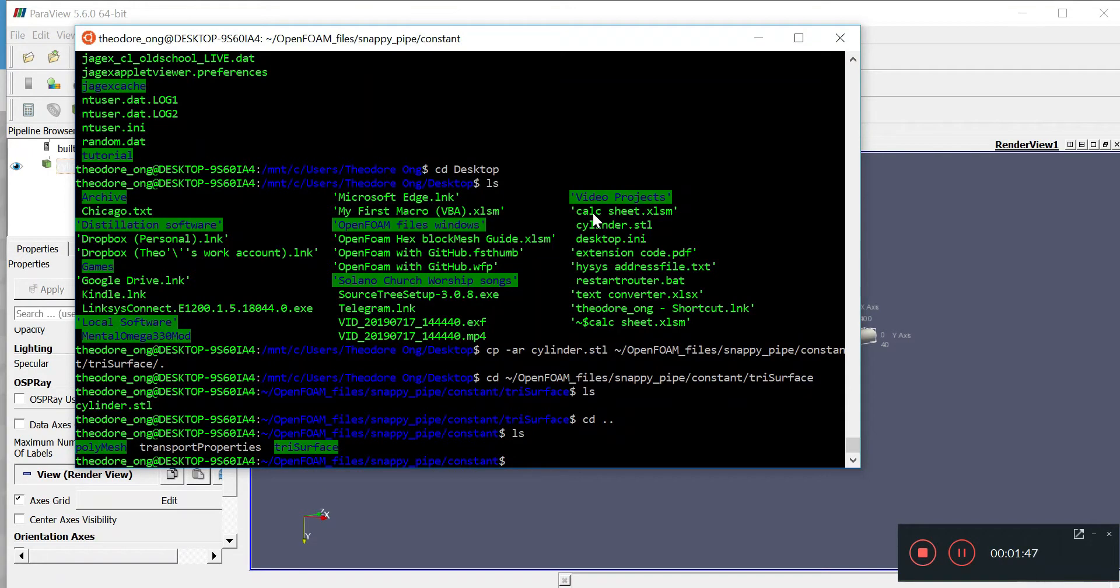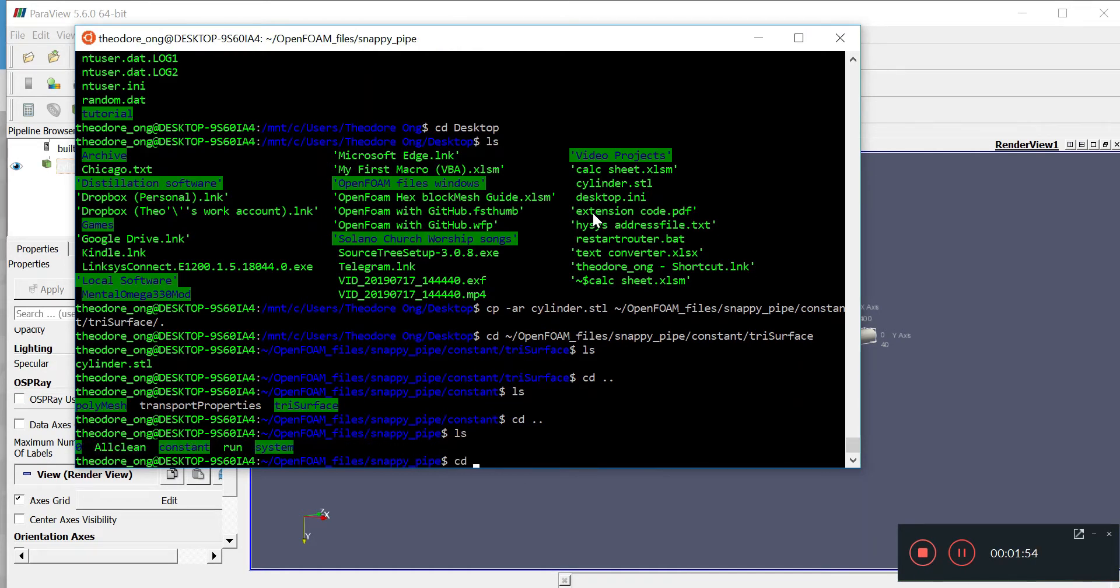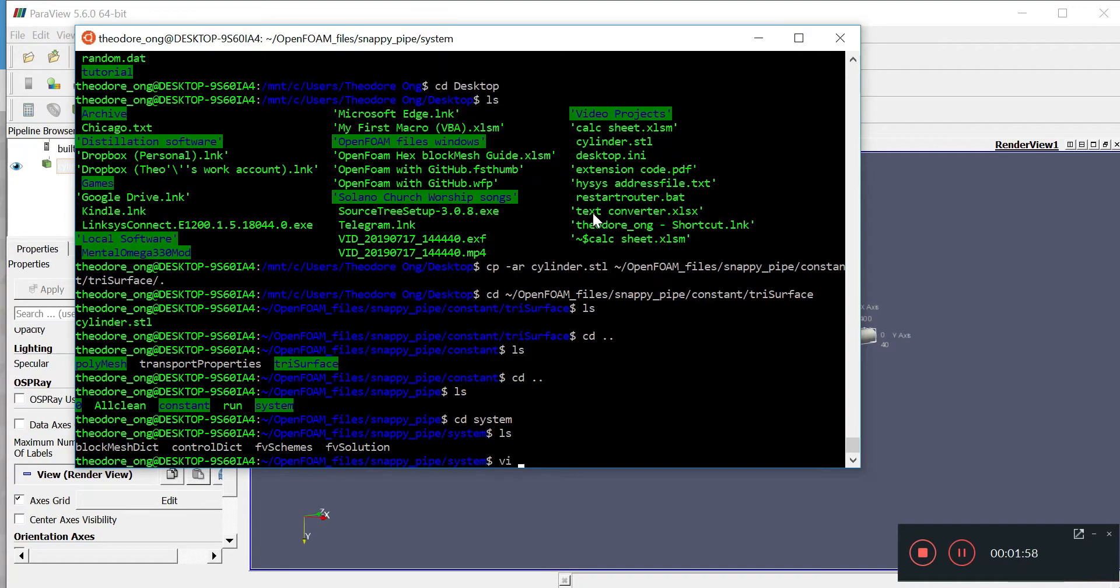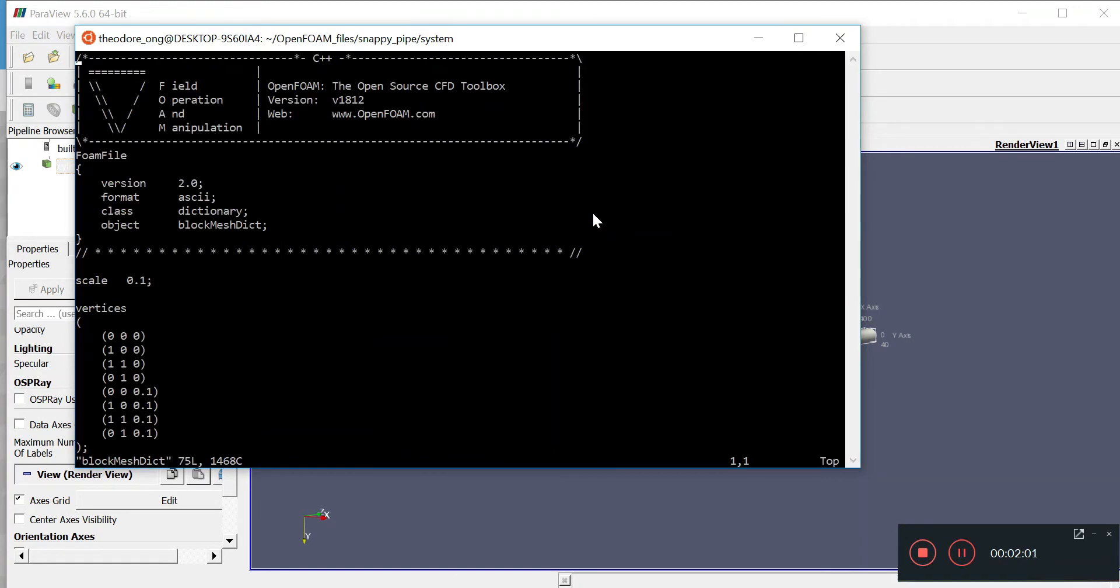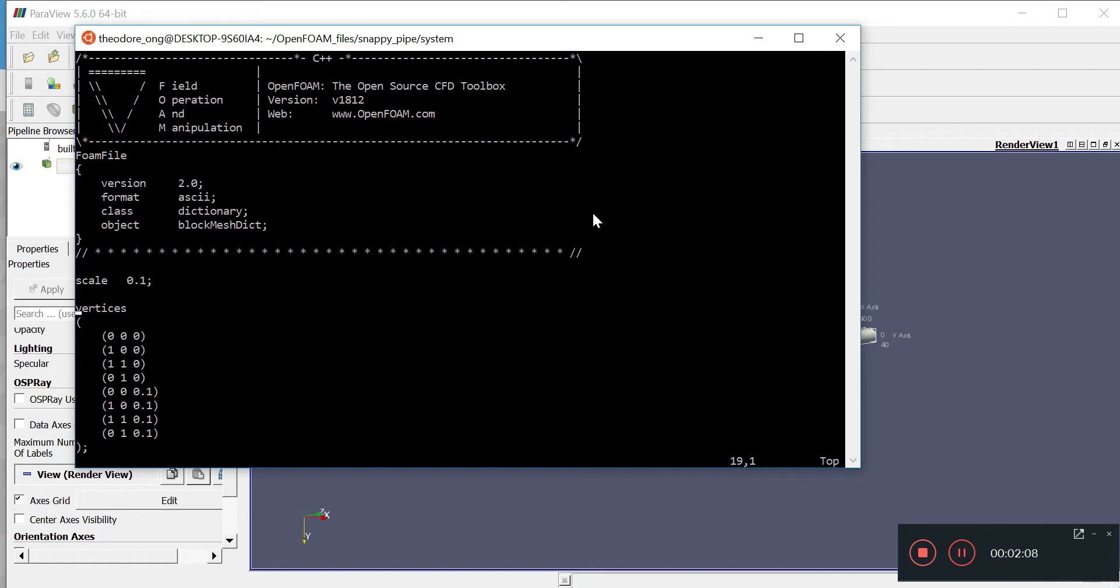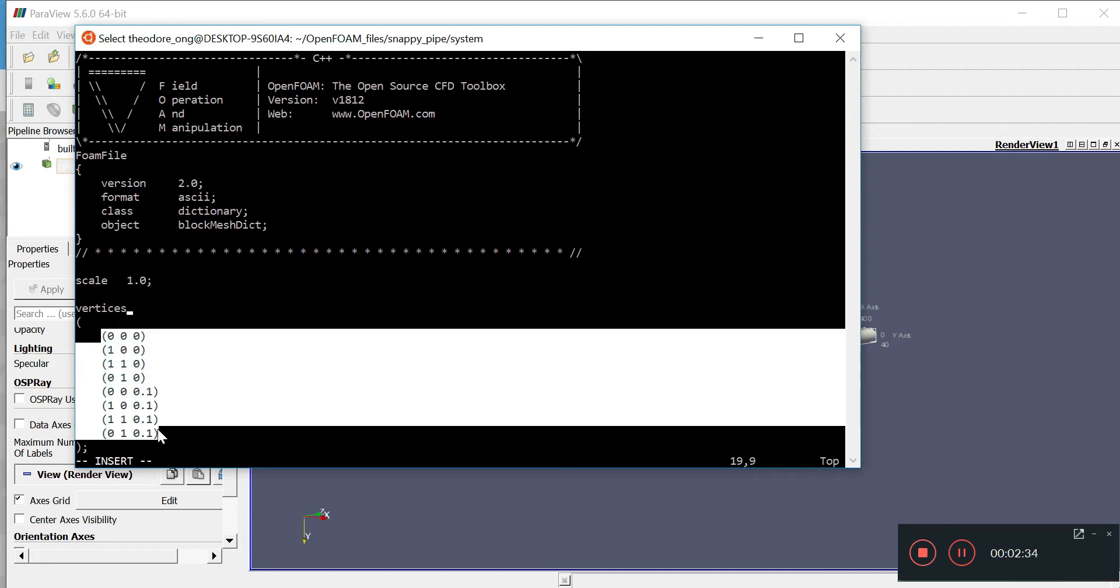All the stuff we learned about block mesh is not going to be put to waste because we still need to make a very simple block mesh. I'm going to get the block mesh up. We have these vertices. First thing first, we want to change the scale from 0.1 to 1.0. What is this 1.0 and 0.1? Well, this means it's 1.0 times 1 meter. If it's 0.1, then it's 10 centimeters.